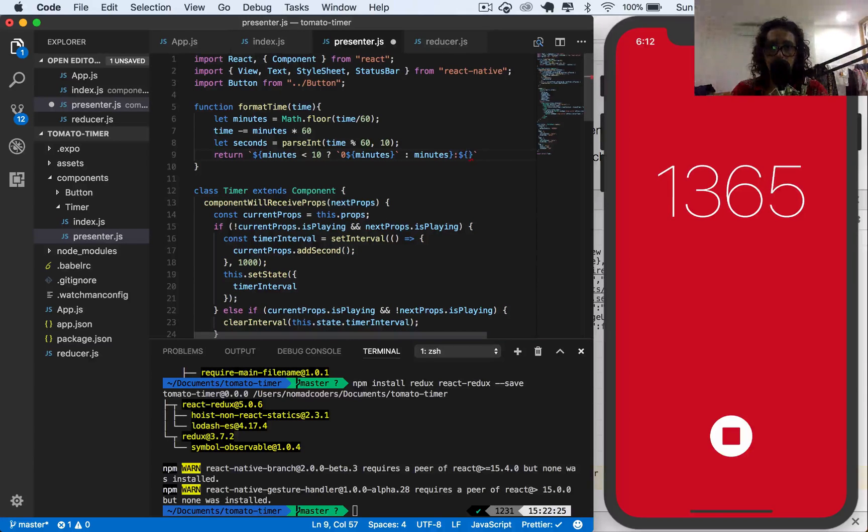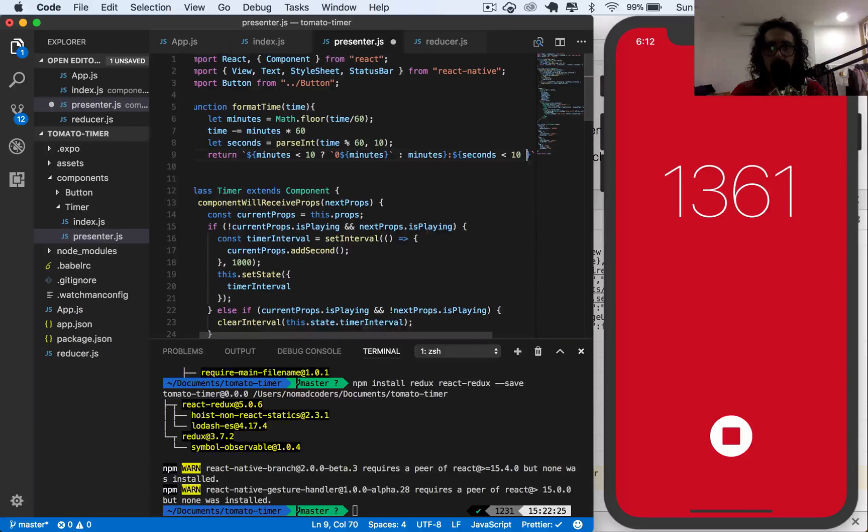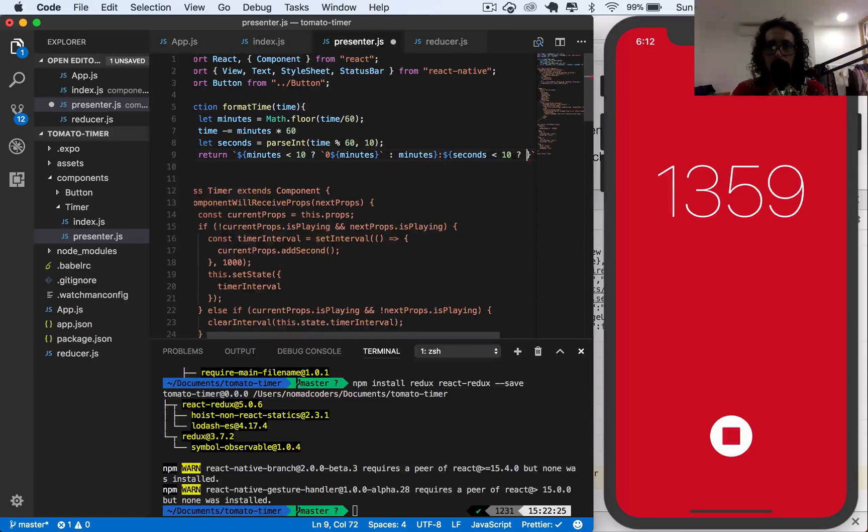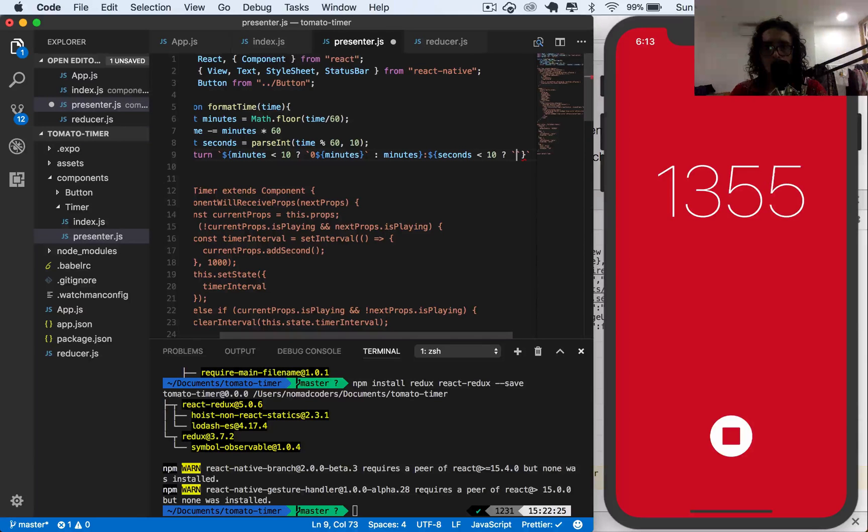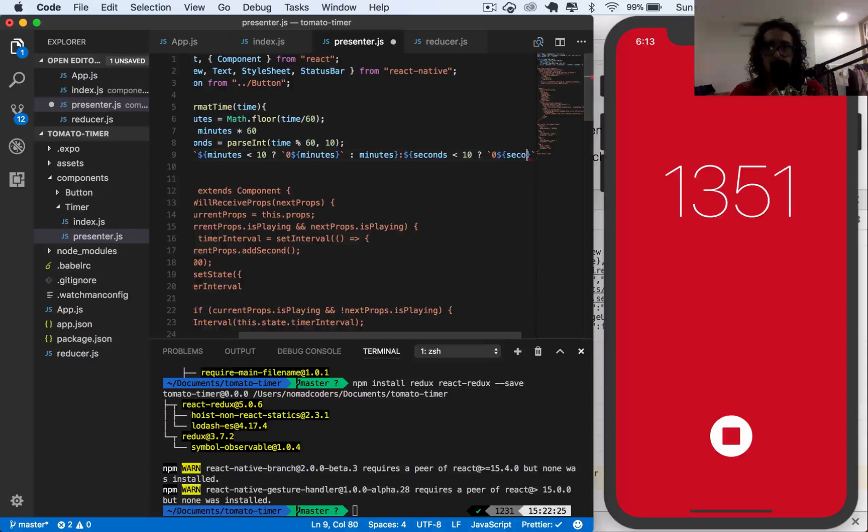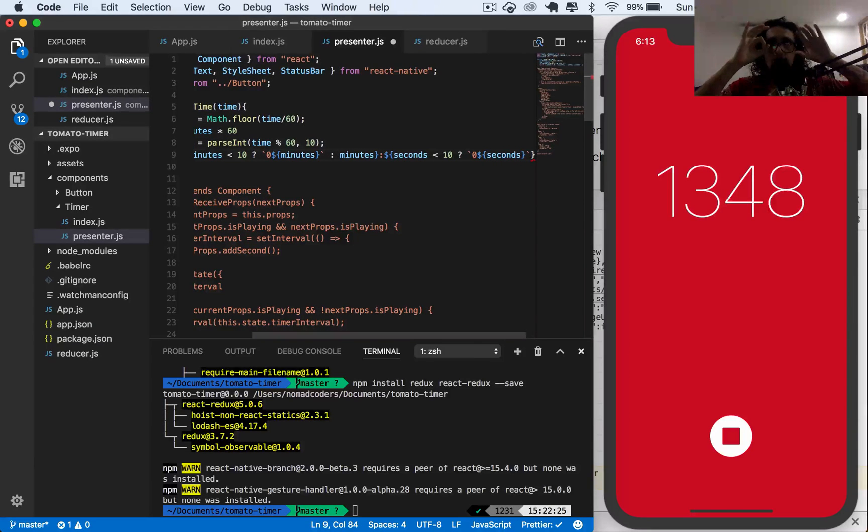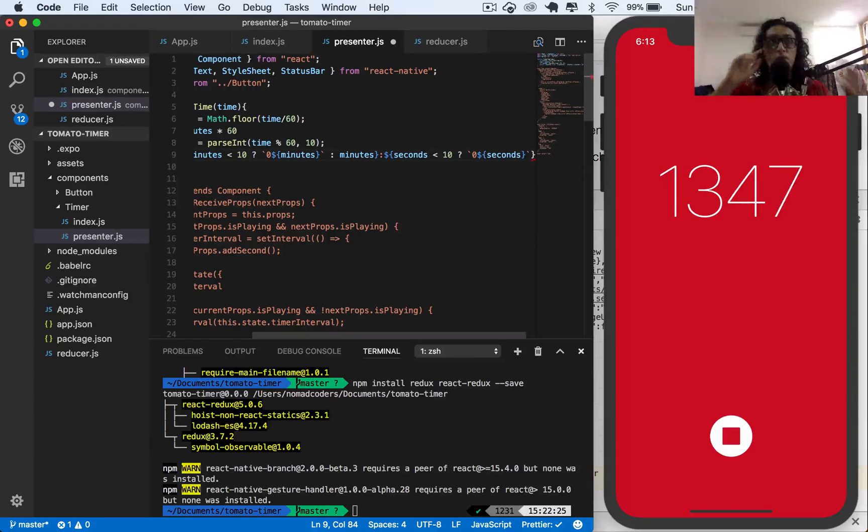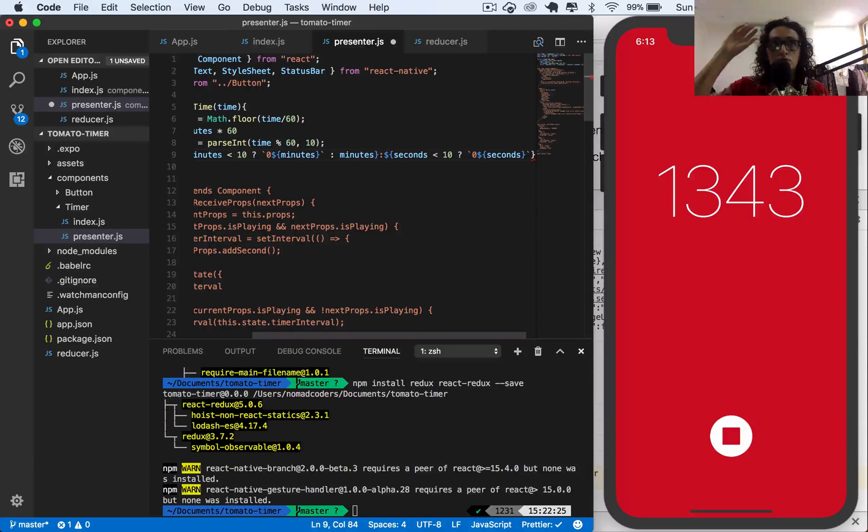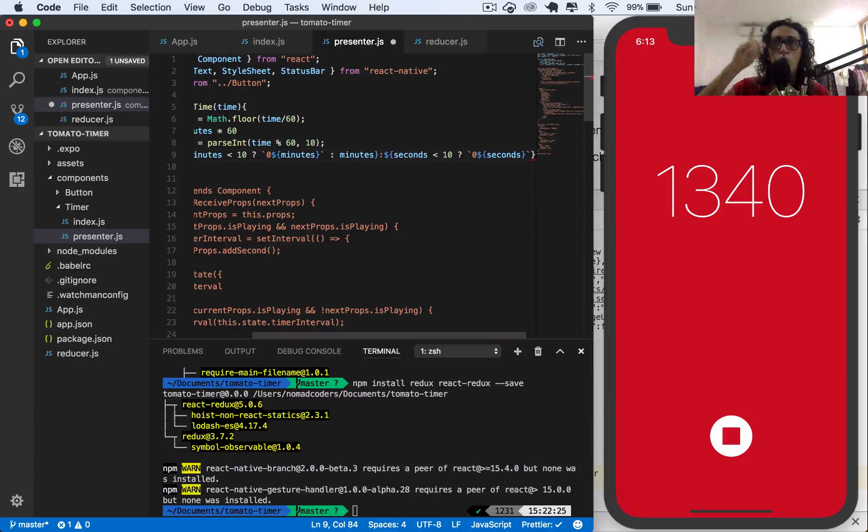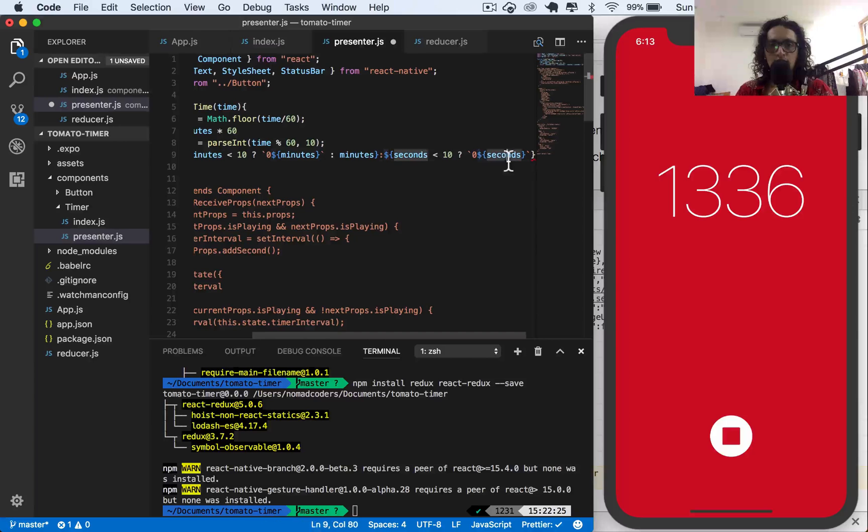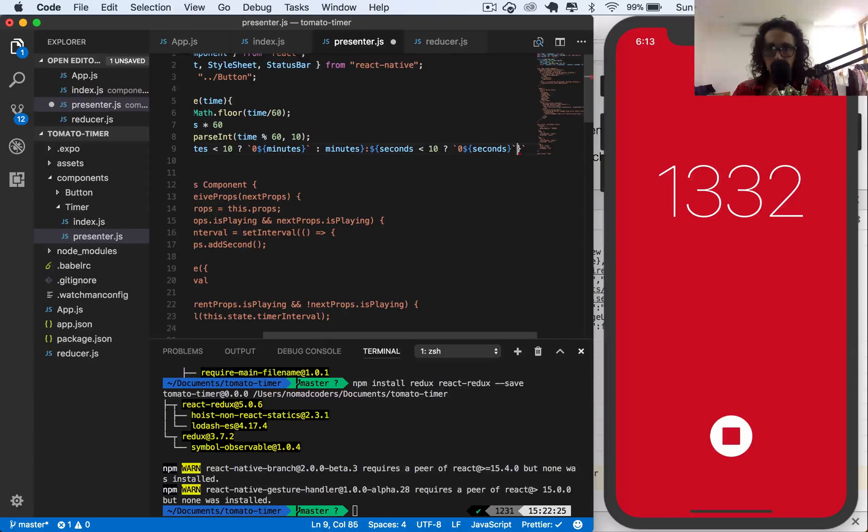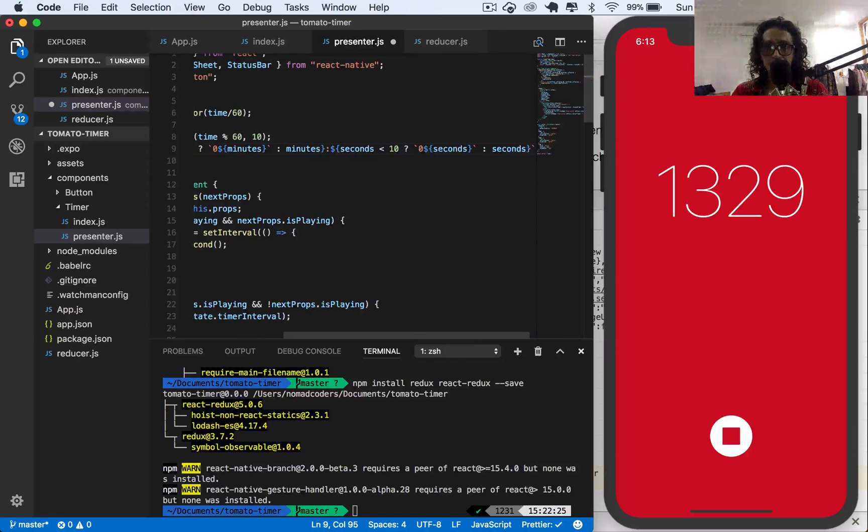And then seconds - if seconds is less than 10, then I must return the zero and the seconds. This is because I want, for example, zero one, like one minute zero one, or zero eight, one minute and eight seconds. I don't want just like one and eight. I want the zero, so that's what I'm doing here. I'm just attaching the zero. If seconds is less than 10, return zero plus seconds, or only seconds.